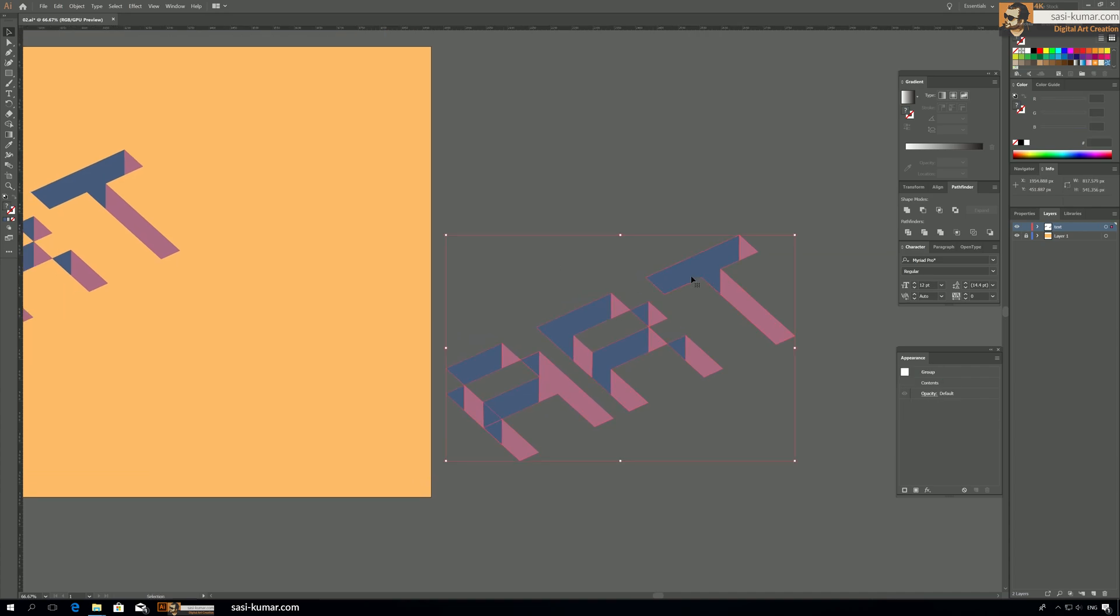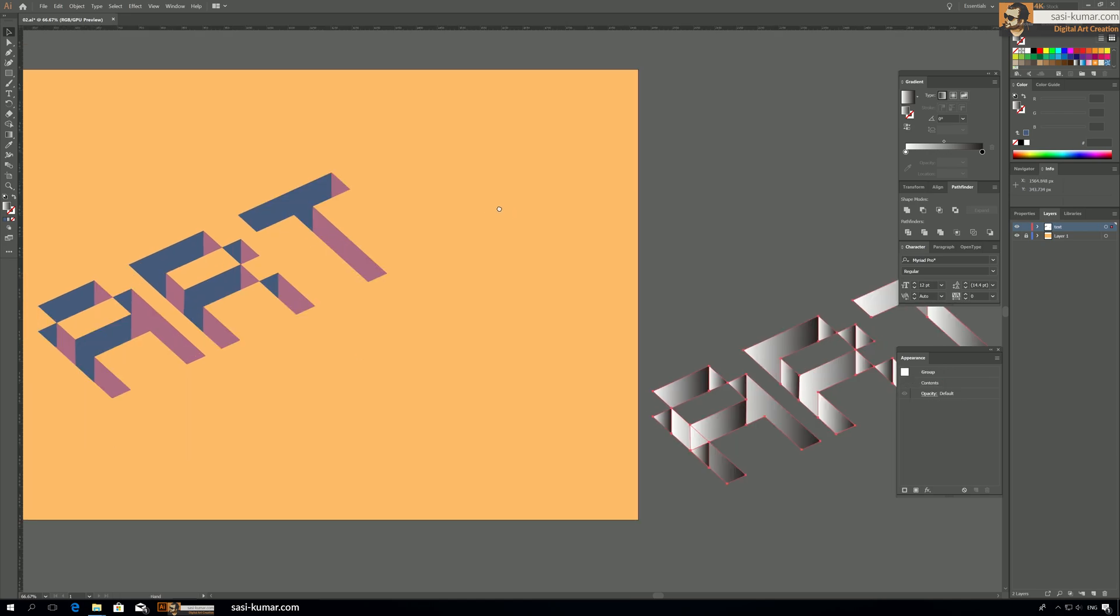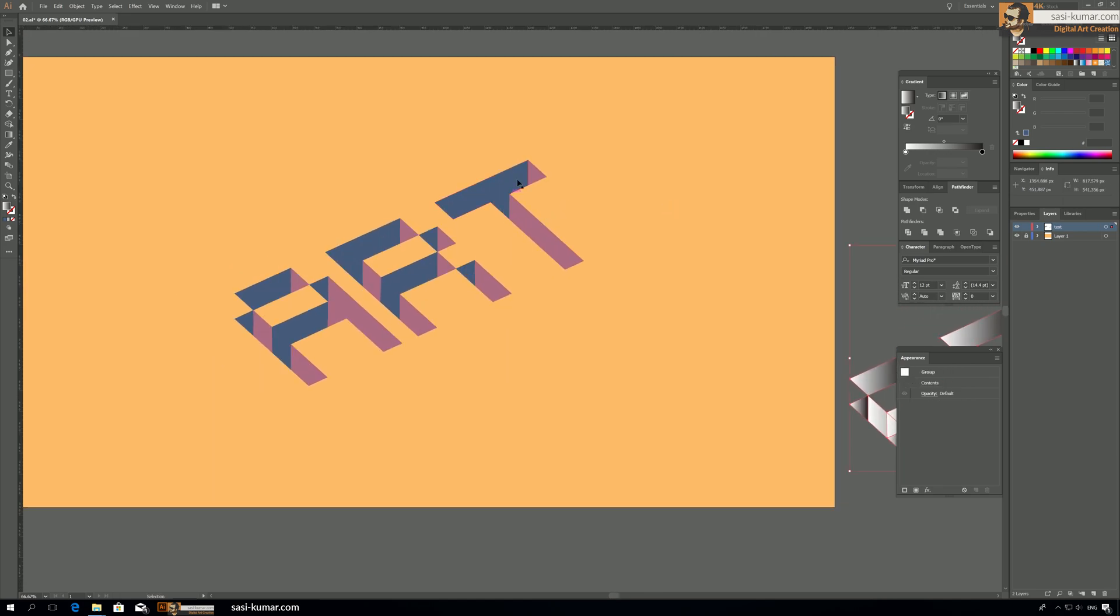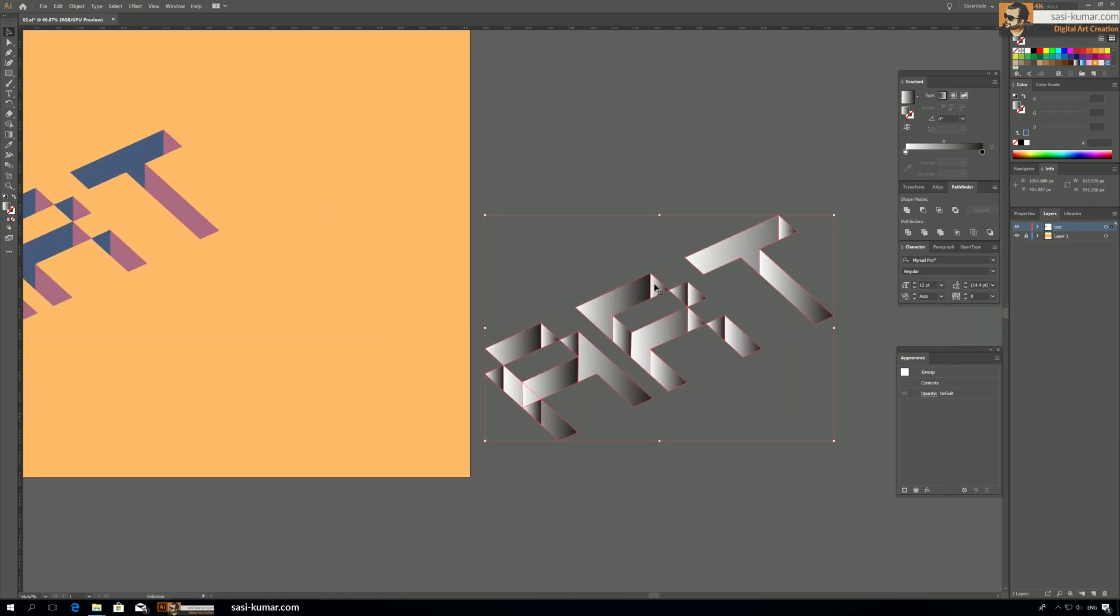Now we need to apply a gradient for this one. Apply a gradient and the purpose of this is giving a 3D depth to this text. So when you go below down it will get darker. So that's what I'm trying to do now.